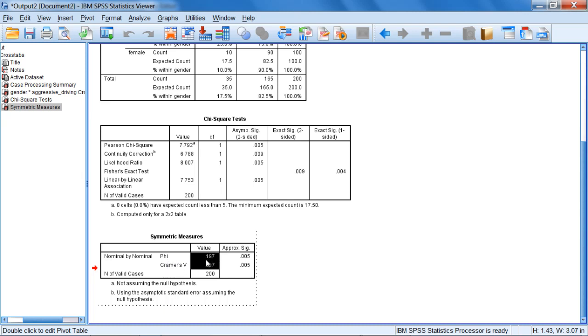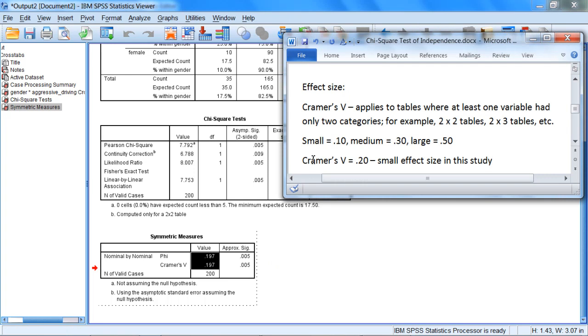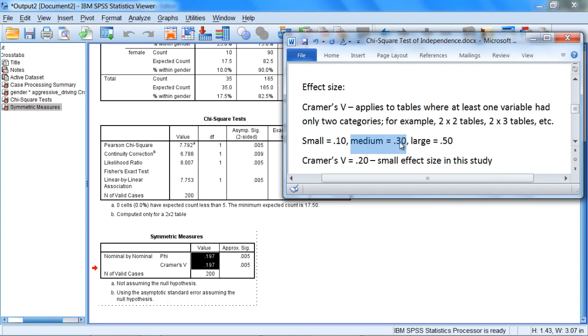Our effect size is .197. So if we round that to two decimal places, that will give us .20, which is what we have reported right here. So Cramer's phi is .20. Notice that doesn't reach the .30 medium category, so that indicates that it is in fact small,